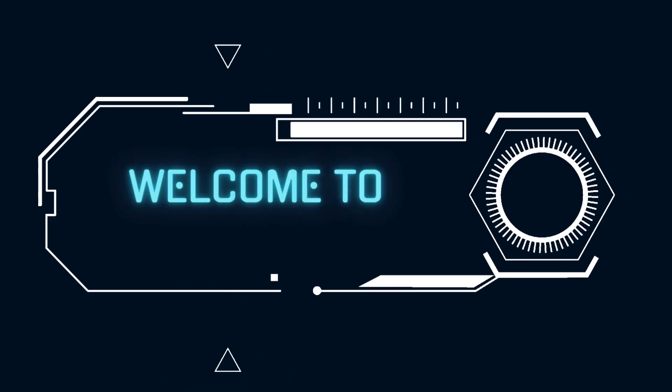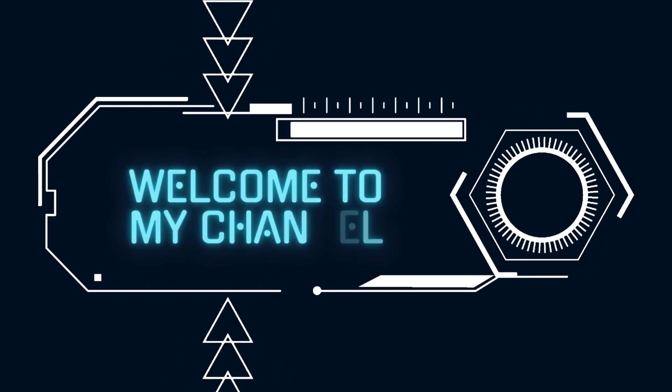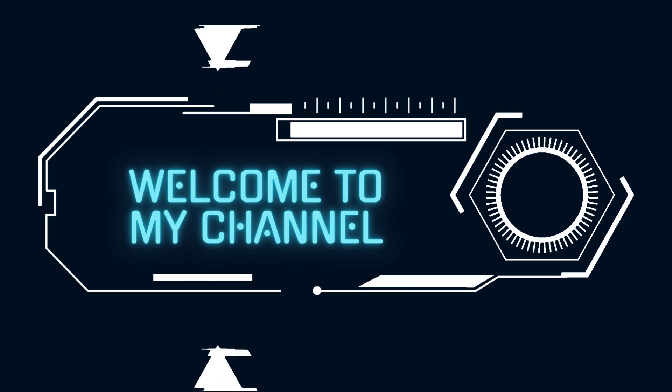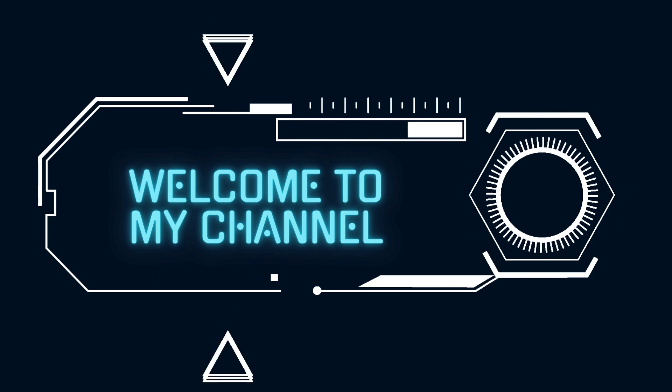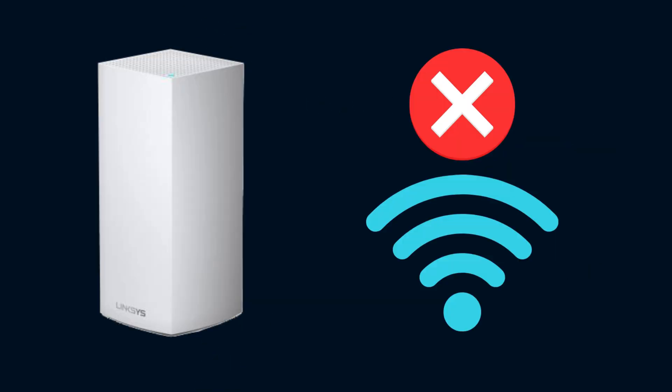Hi guys! Welcome to our YouTube channel. If you faced Linksys VLOP not connecting to internet issue, then in this video you can get all the solutions of this problem.